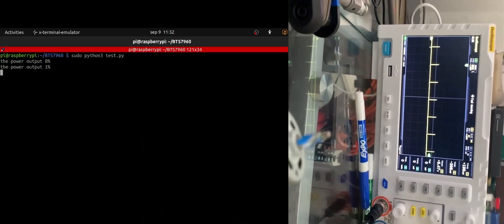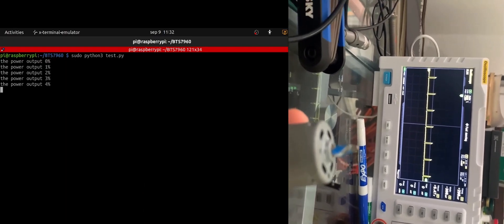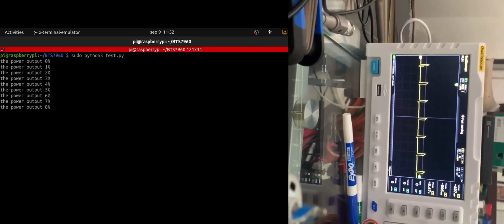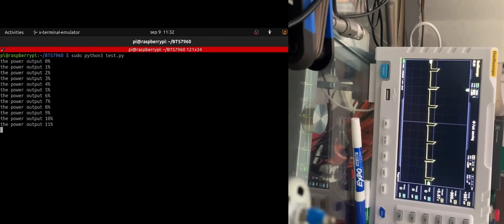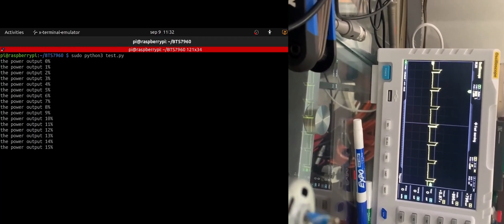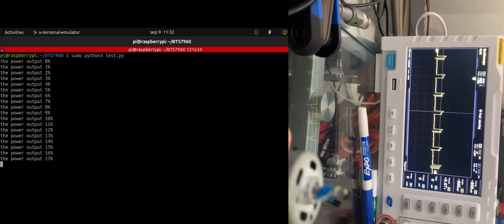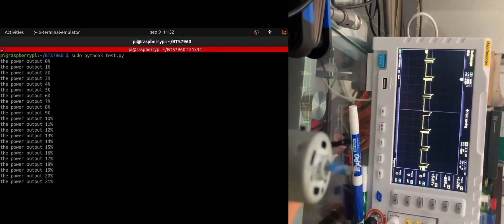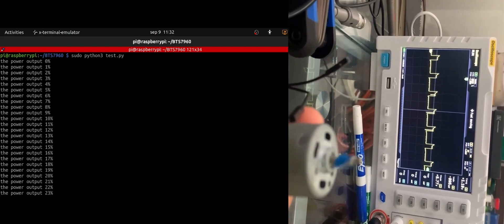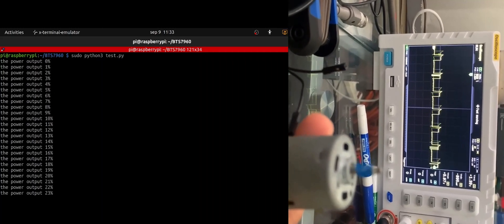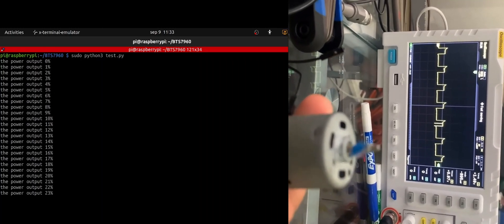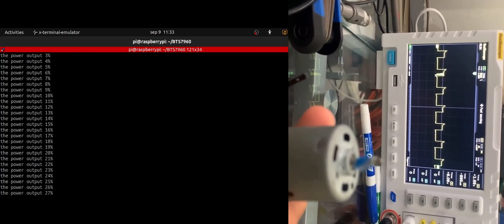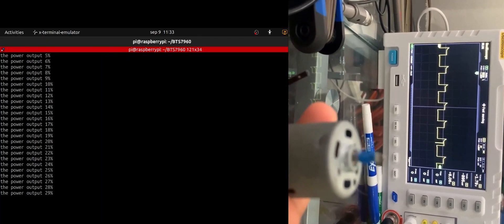Hey guys, so here we are at 6% and the average voltage is 600 millivolts. You can see the output average voltage and you also can see the percentage of the power output.